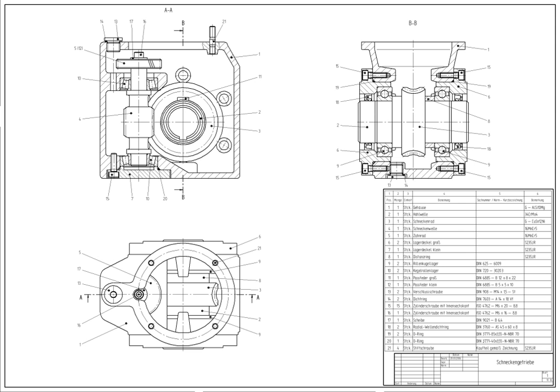3D wireframe is basically an extension of 2D drafting. Each line has to be manually inserted into the drawing. The final product has no mass properties associated with it and cannot have features directly added to it, such as holes. The operator approaches these in a similar fashion to the 2D systems, although many 3D systems allow using the wireframe model to make the final engineering drawing views.